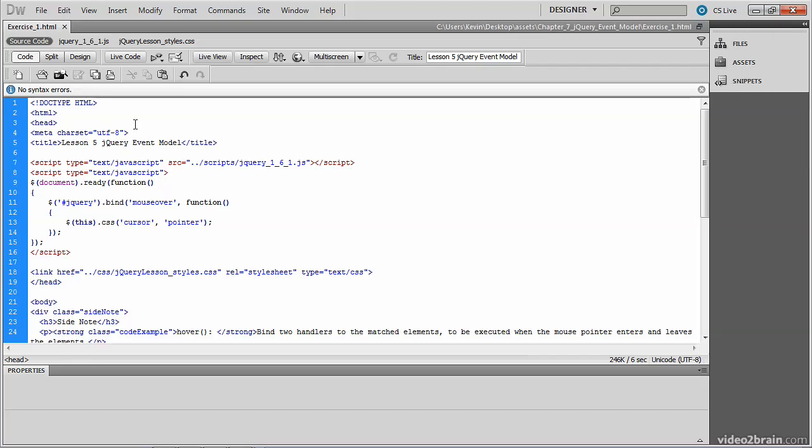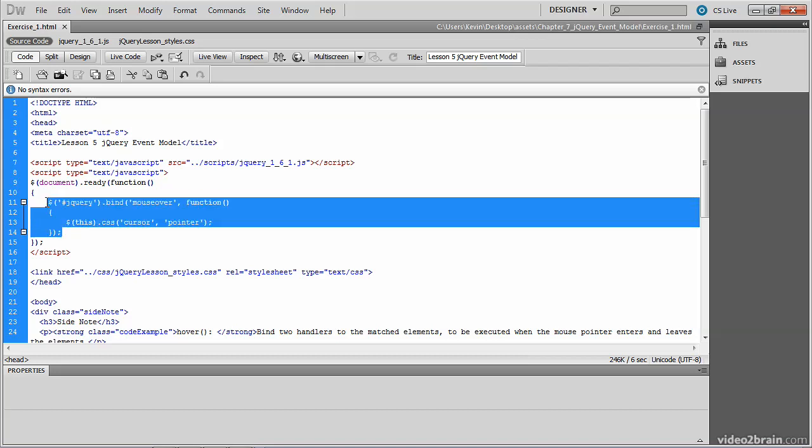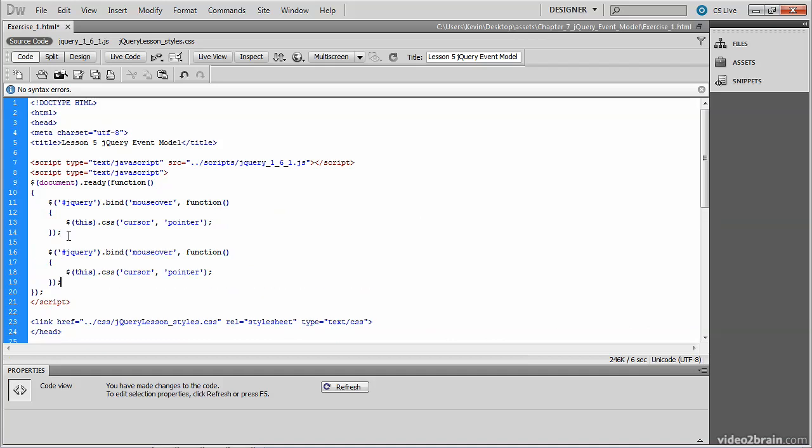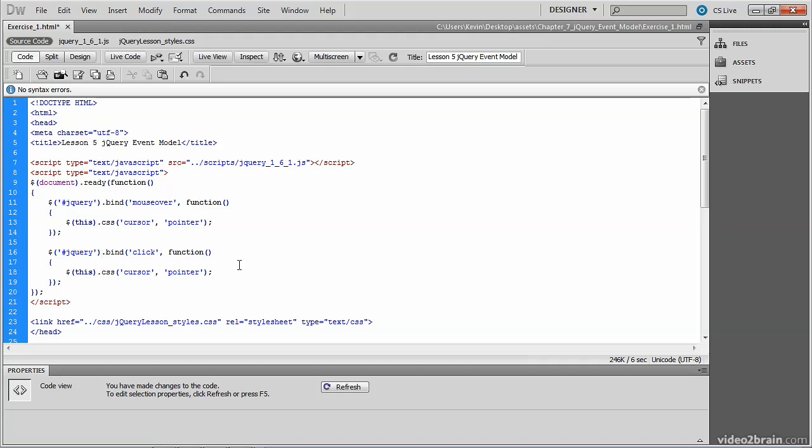To handle the click of the image, we have a couple of options. We could highlight all this code, and we'll go ahead and do that. We'll copy it and paste it directly below. And then you can think about the modifications you'd have to make to this code. So for example, we're still looking at the jQuery image, so there's nothing to change there. But we don't want to listen for the mouse over event. On this one, we want to listen for the click event.